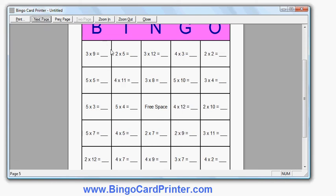That is basically it. If you go to bingocardprinter.com you can download a free trial version of the software. And I hope you will like it. And when you like it, you click the register button, follow the instructions, and upgrade to the full version of the program. Thank you very much. Go to bingocardprinter.com. Thank you.